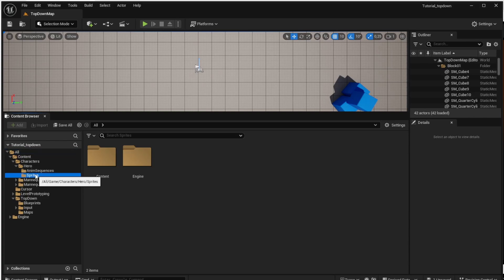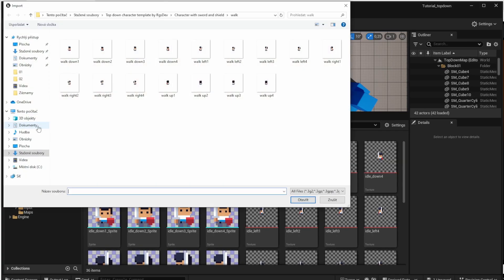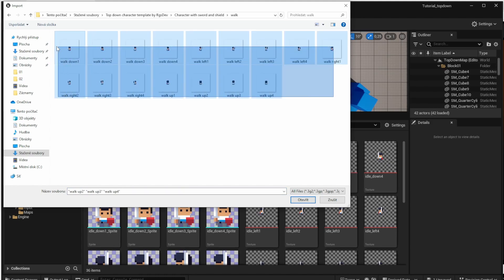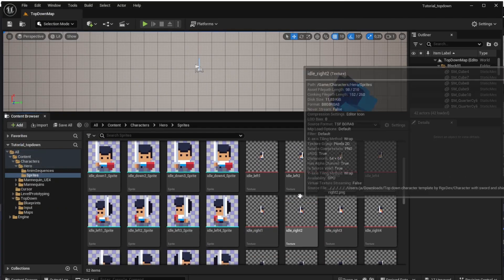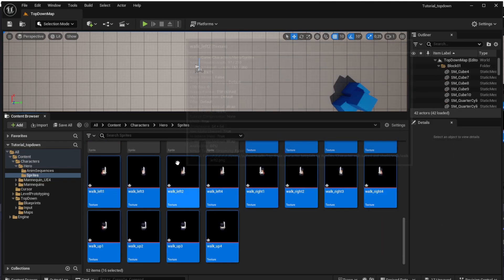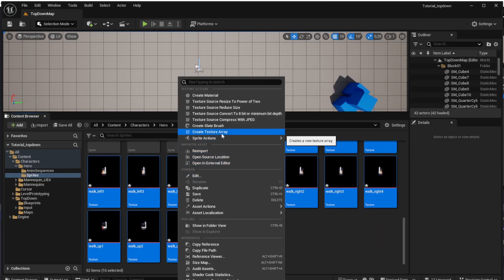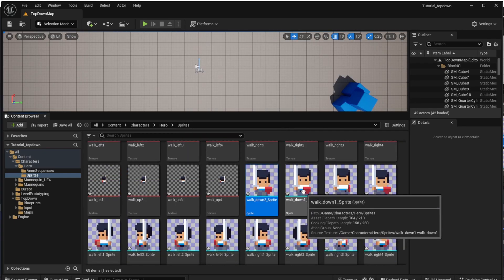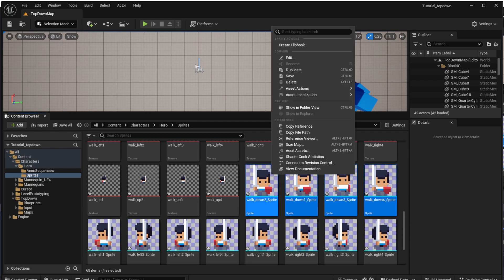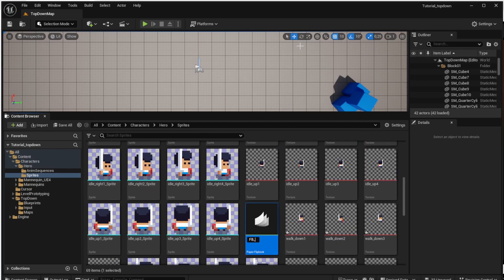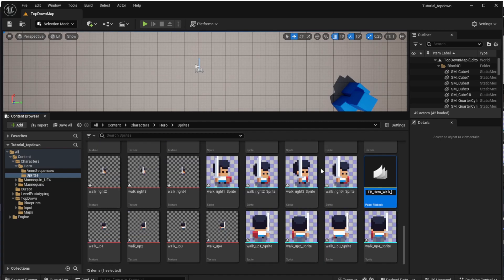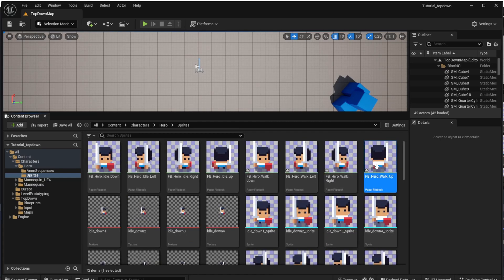Now we will add the walking animation. Let's open the sprites and click the import button to add our walking animation. In the vault directory, import all the image files. Select all of them, right-click, select sprite actions, and 'Apply to Texture'. Then do the same but choose 'Create Sprite'. To create the animation, right-click on the four images and click 'Create Flipbook', naming it — for example, 'FB Hero Walk Down' — depending on the direction. Repeat these steps for all animations.